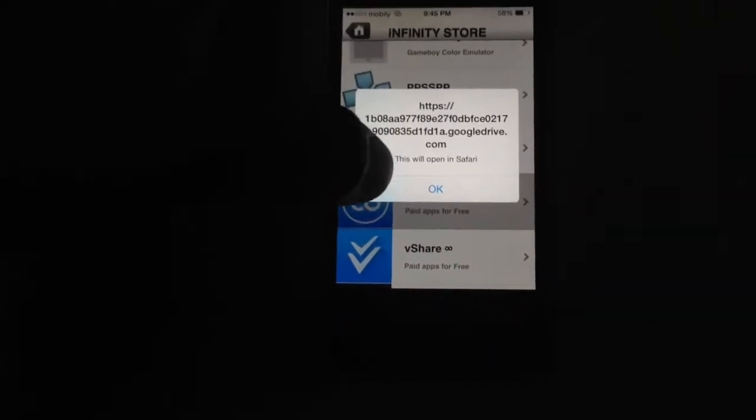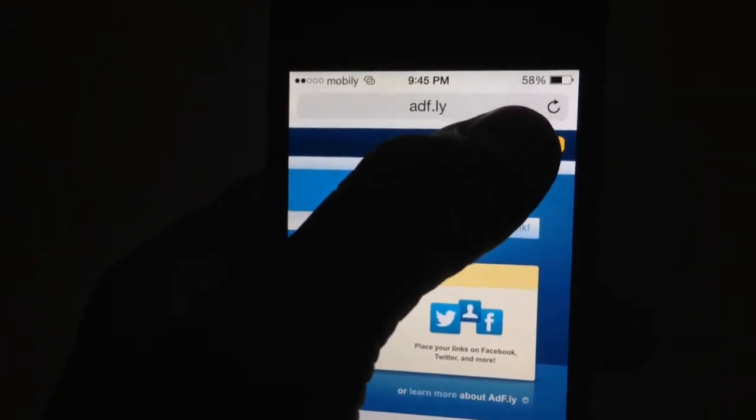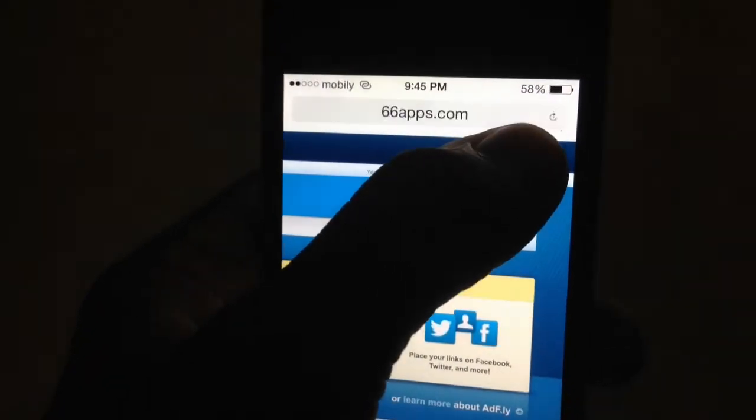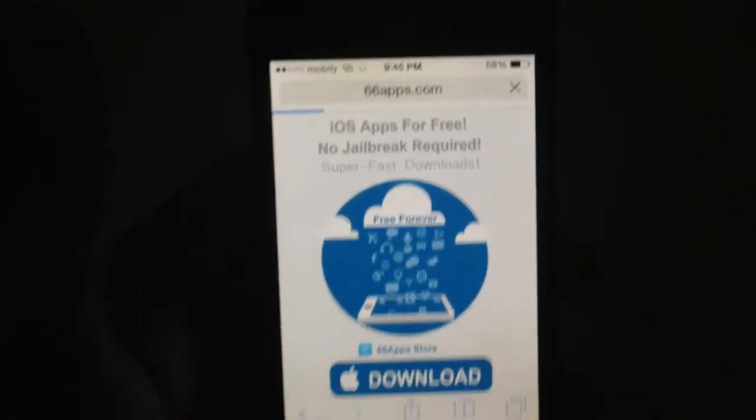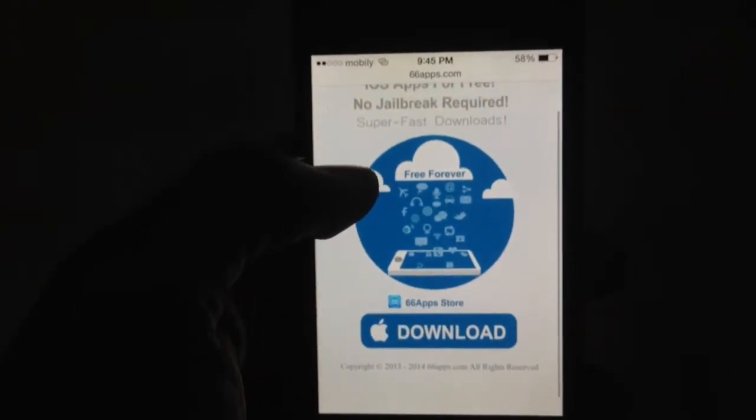This will open up in Safari. Let's just wait for it to load. Alright, it's loading up now. There you go — iOS apps for free, no jailbreak required. 66 apps.